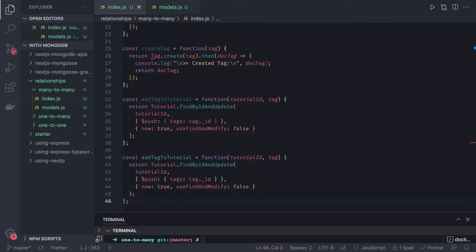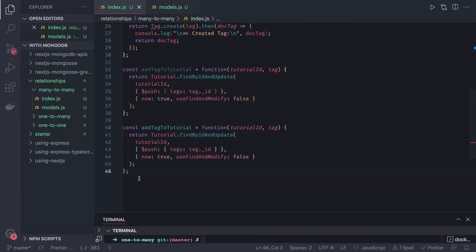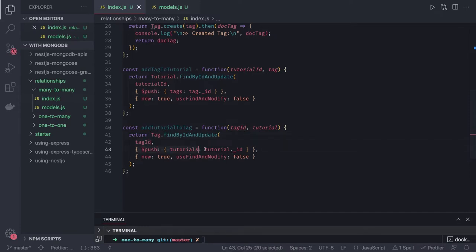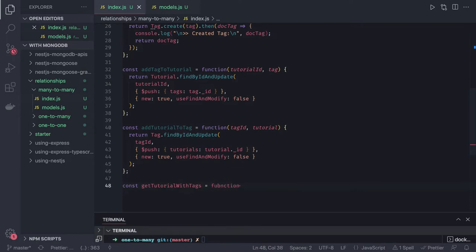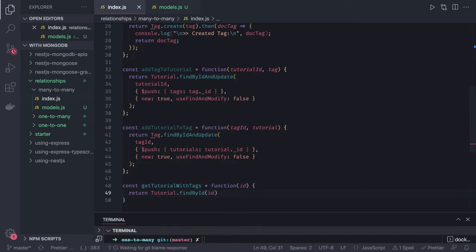There are two methods: add tag to tutorial, and add tutorial to tag — because it's many-to-many. If you are populating tag to the tutorial, you also have to populate tutorial to the tag. For add tutorial to the tag, we call tag.findByIdAndUpdate with the tag ID and the tutorial ID and do a push. Whenever you want to populate, you write a function get tutorial with tags — passing the tutorial ID — using tutorial.findById and then calling populate on tags. This populates all the tags for each tutorial.